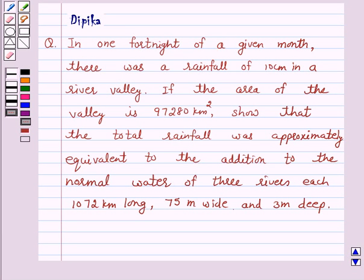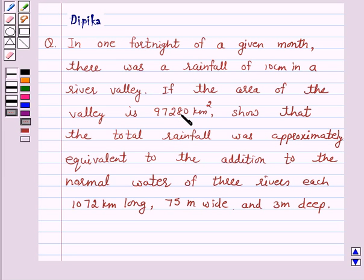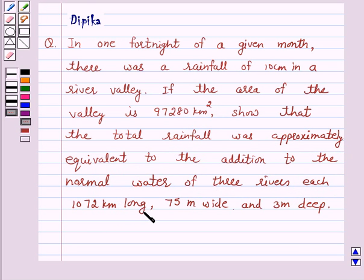Hello and welcome to the session. I am Deepika here. Let's discuss a question which says: in one fortnight of a given month there was a rainfall of 10 cm in a river valley. If the area of the valley is 97,280 km², show that the total rainfall was approximately equivalent to the addition to the normal water of 3 rivers each 1072 km long, 75 m wide and 3 m deep.